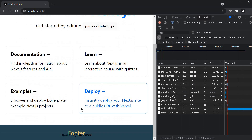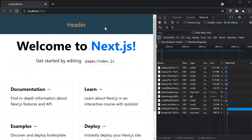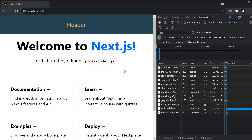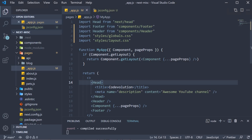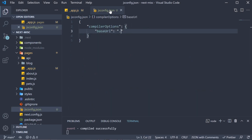We have the header, the footer and the corresponding styles. Of course, you might want to add more aliases — for that we can use the paths option.